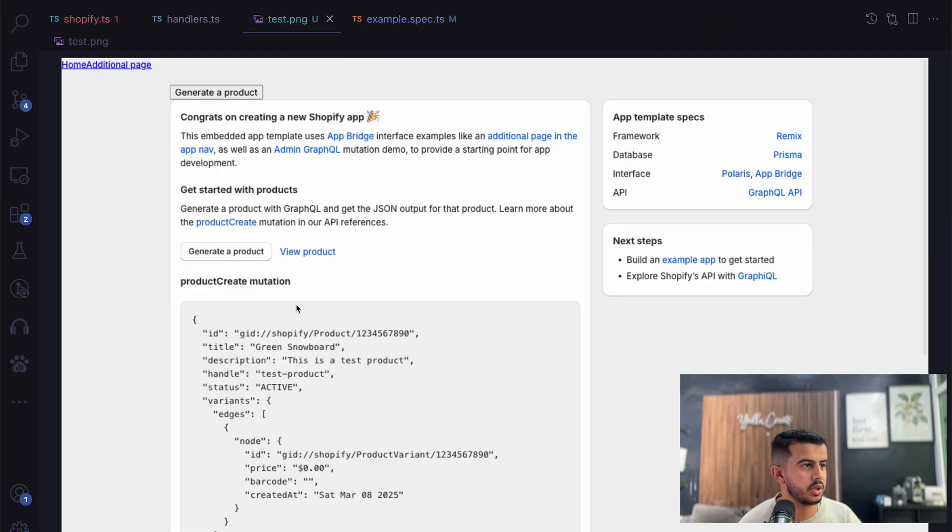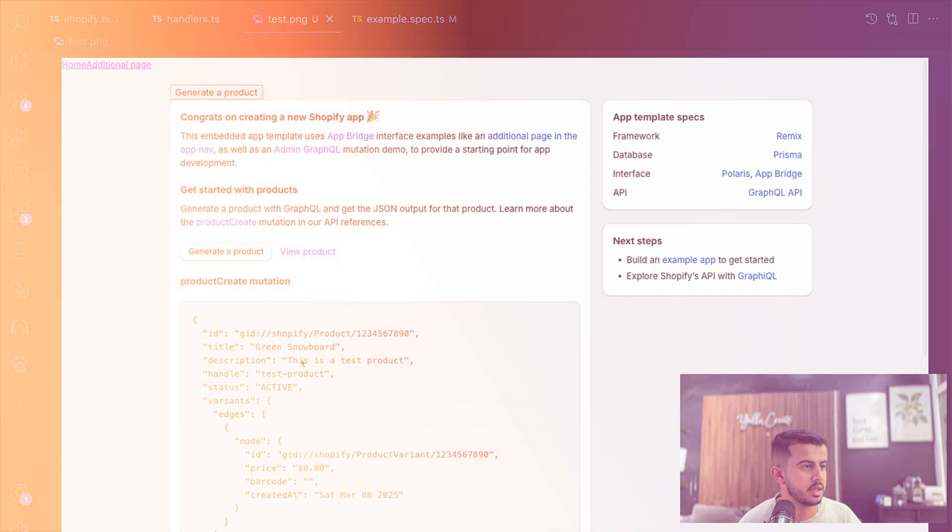That's it for this video. I hope you found it useful. If you would like another video talking about how you can add unit tests to your Shopify Remix app, let me know in the comment section and I'll be more than happy to make a video about it in the upcoming weeks. Thank you so much for watching.